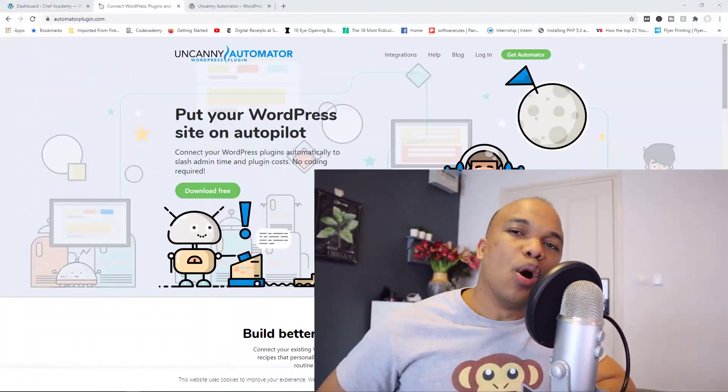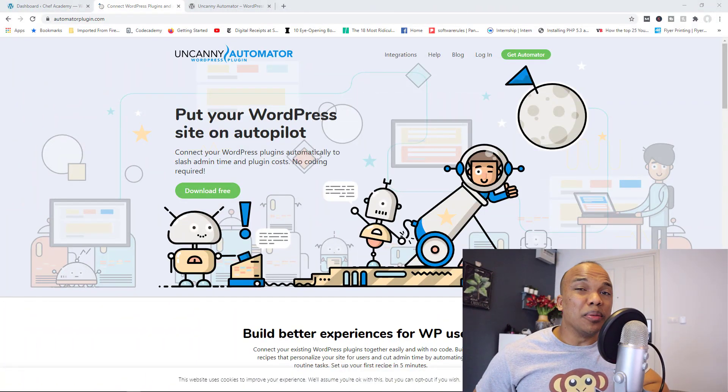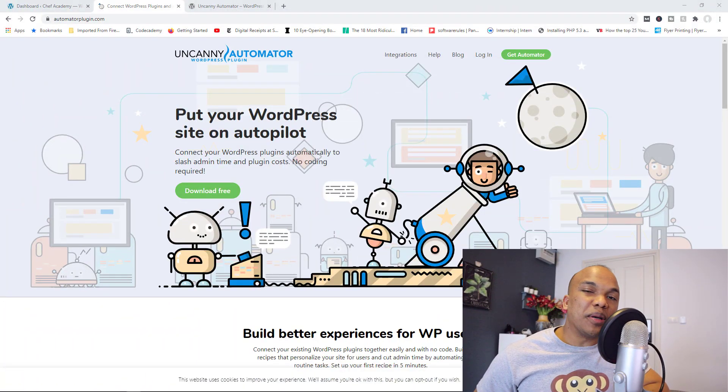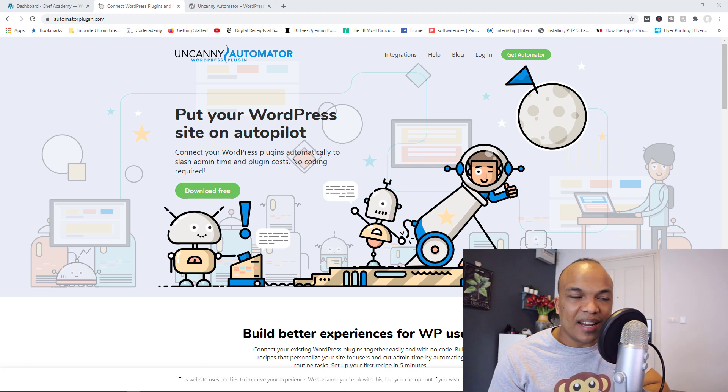Today, we're talking about the Uncanny Automator plugin. And in my humble opinion, this is one of the very best plugins for running automations on your WordPress website.